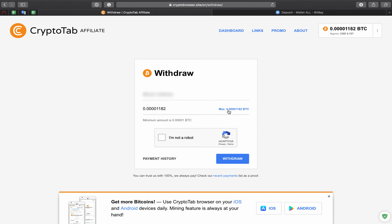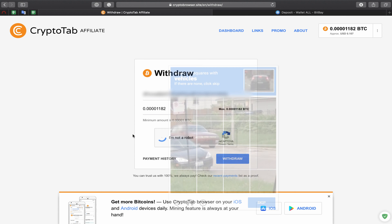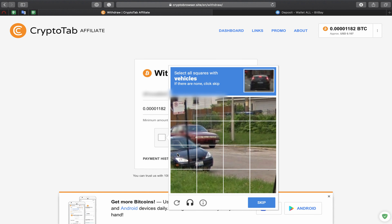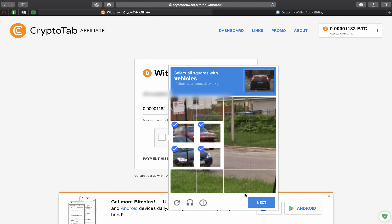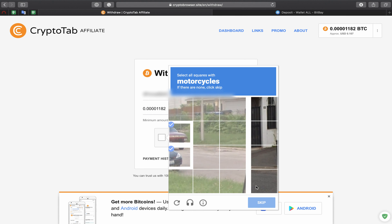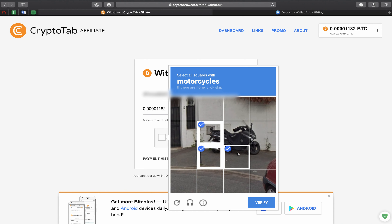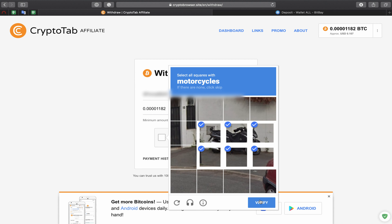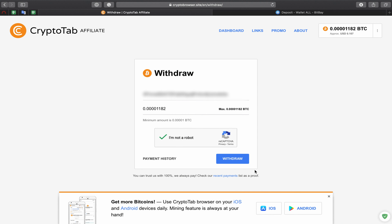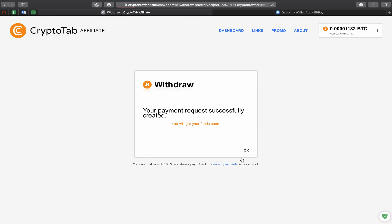push my wallet number, confirmation by Google reCAPTCHA, and voila, it is done.